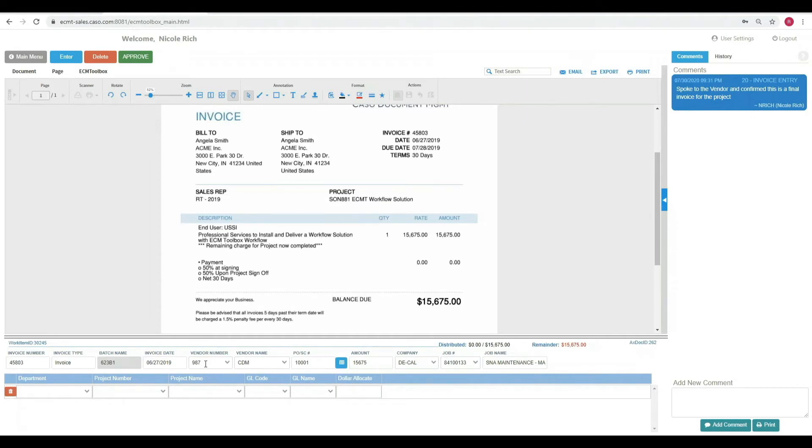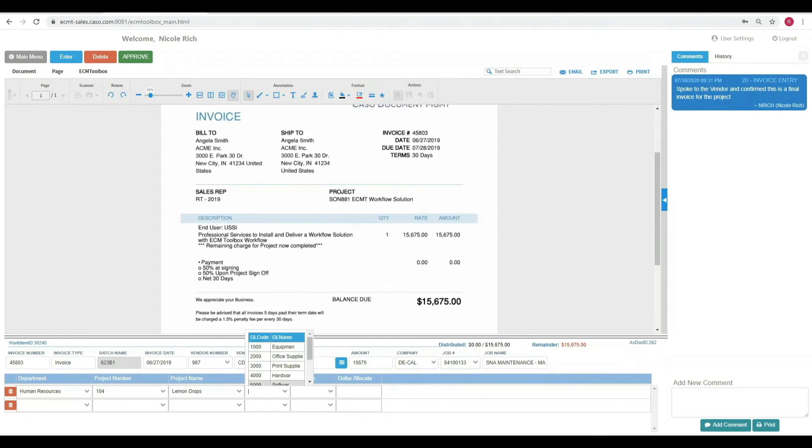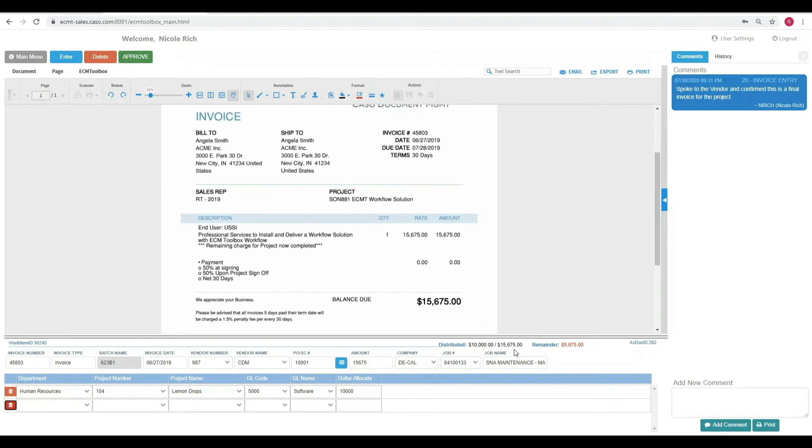What I want to do now is assign general ledger information for this particular invoice. I'm going to assign it to the first level. It will be Human Resources and I will give it a project number, project name, GL code and allocate $10,000 against it. You'll see that I've distributed $10,000 and that $5,675 is left.